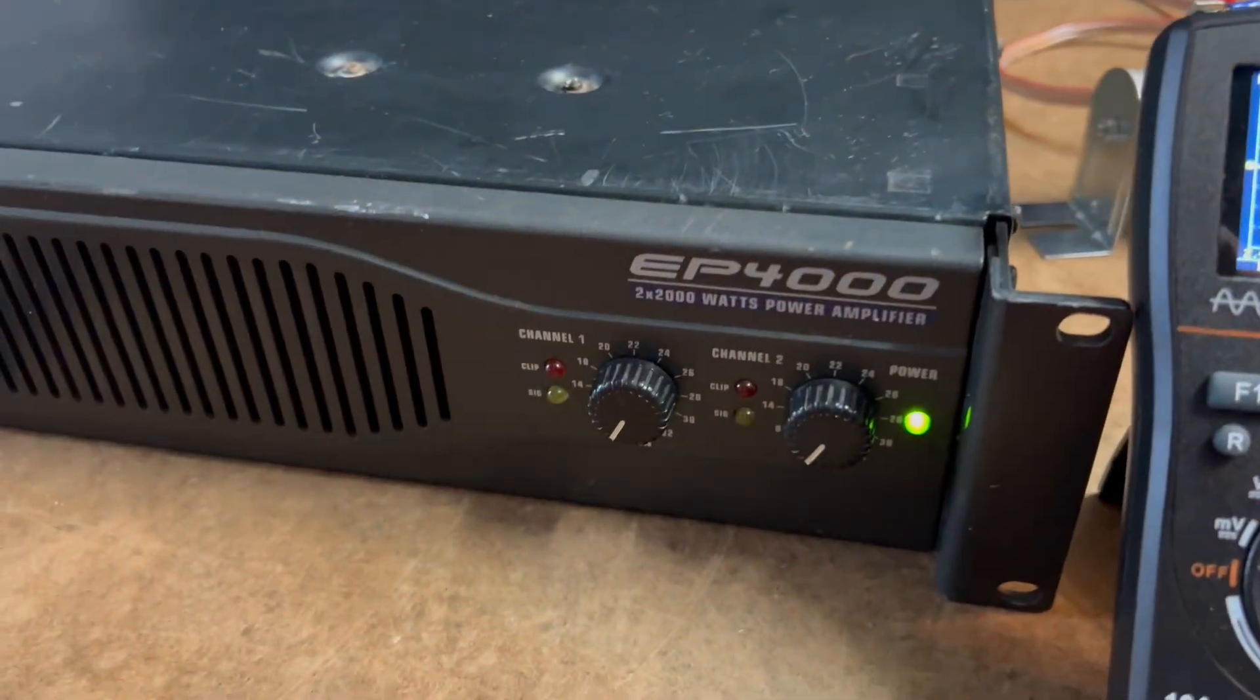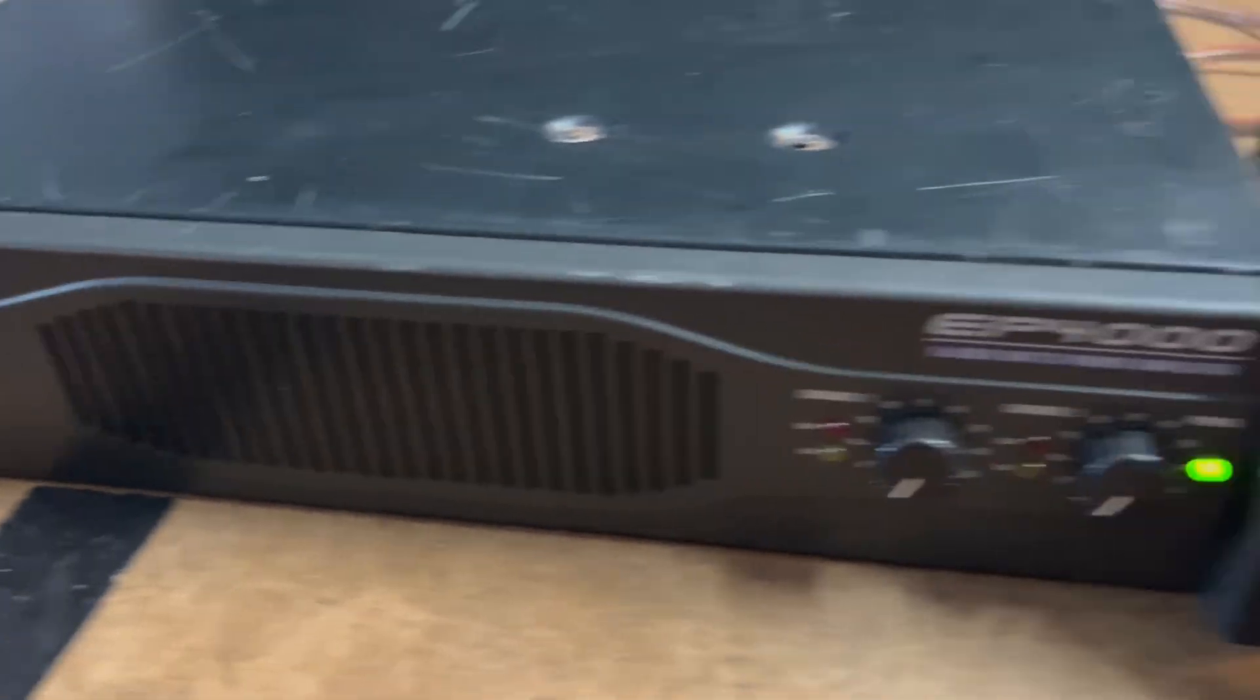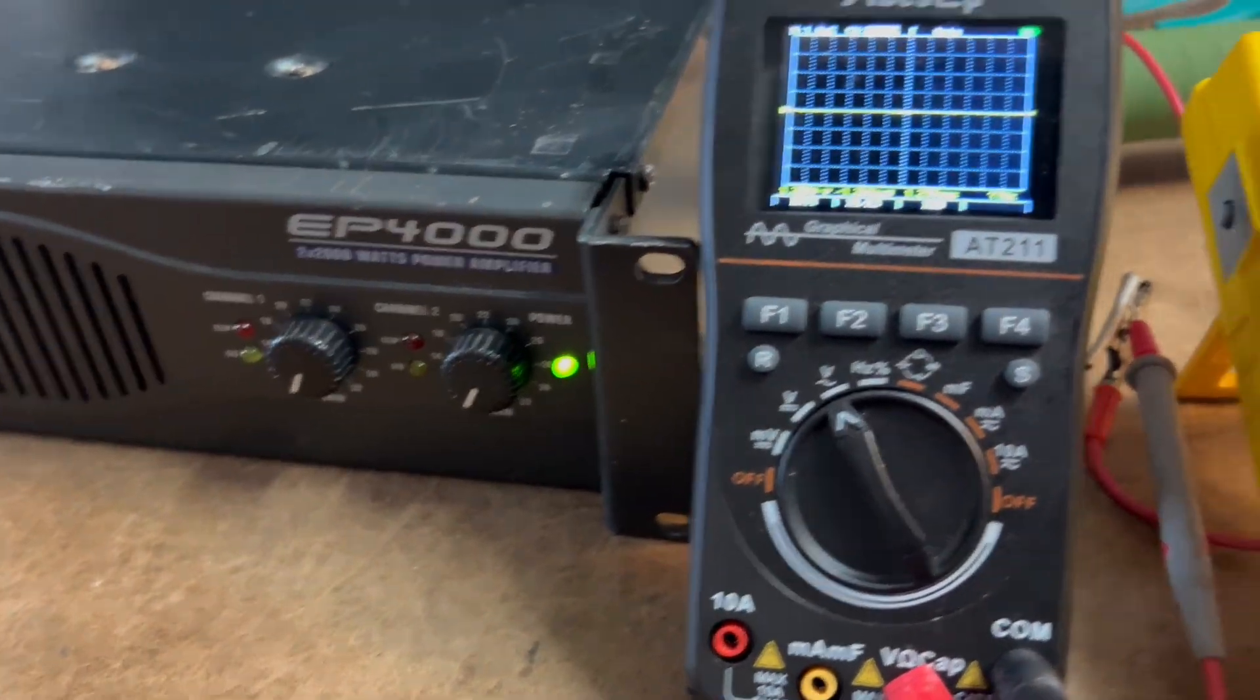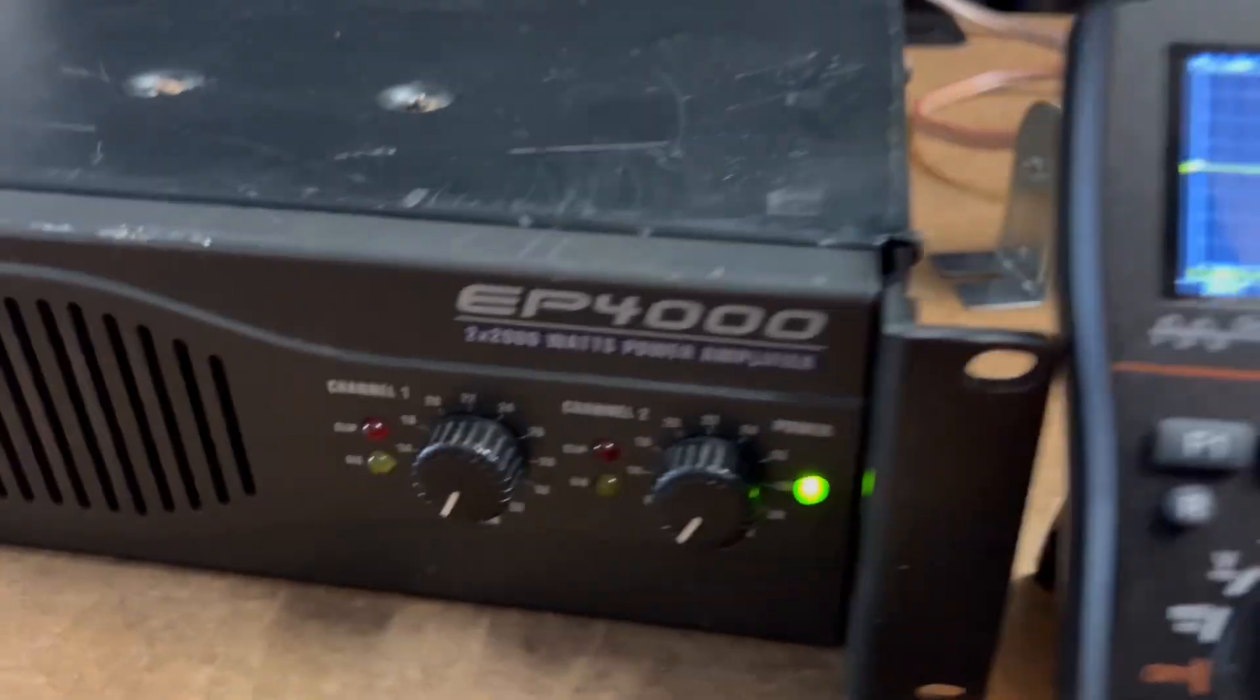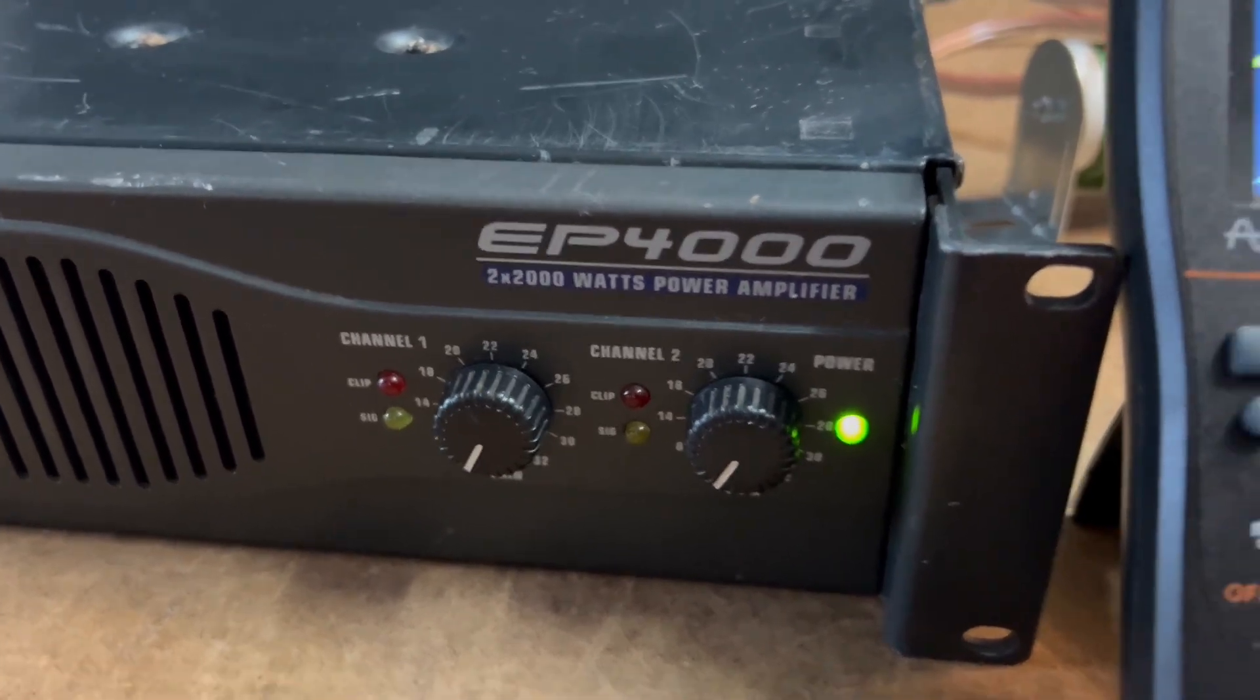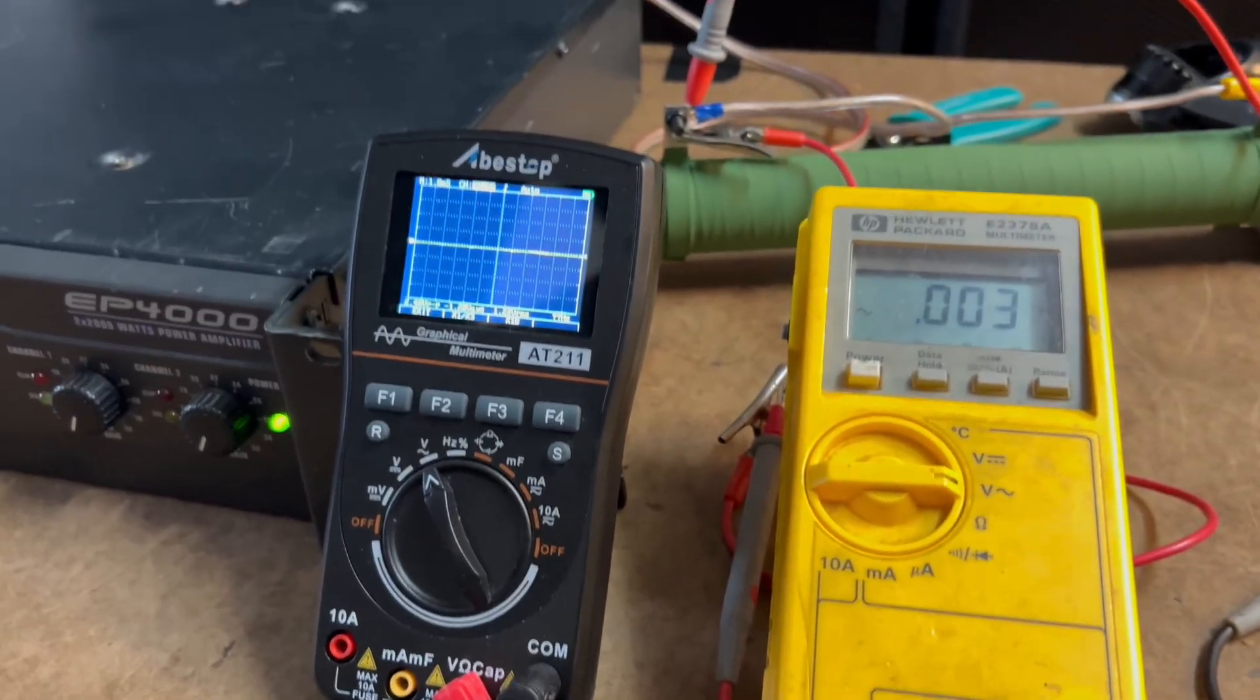Not terrible. They're cheap, so it's not a bad amp at all. It's actually a QSC design inside, so there's that. Alright, that's it for the Europower EP4000. Bye.